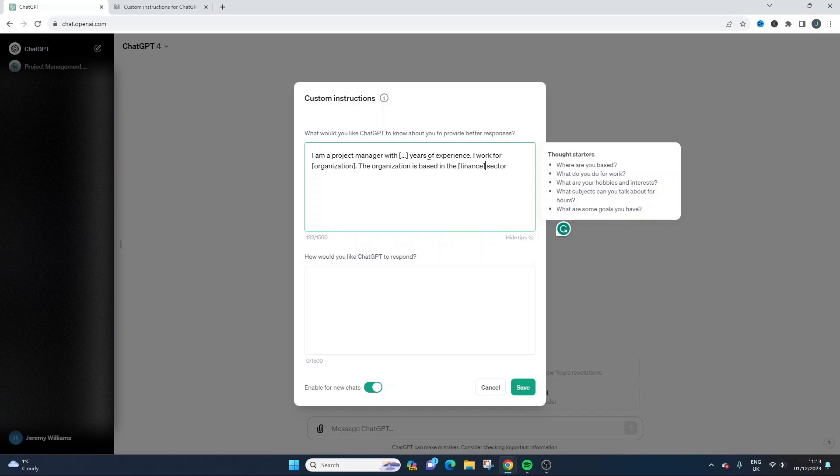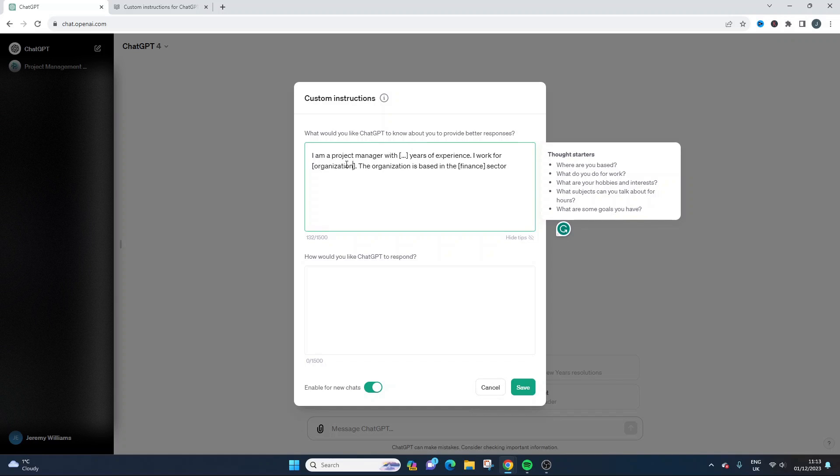So I'm a project manager with 10 years of experience, 12 years of experience. I work for whatever organization it is. The organization is based in the finance sector.